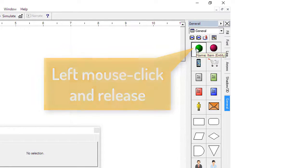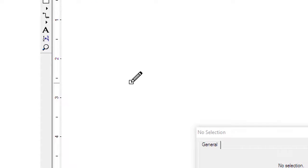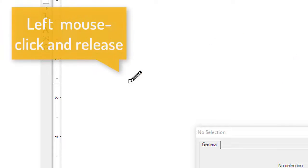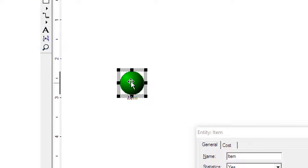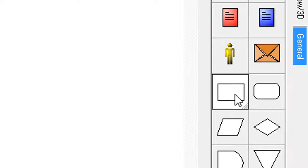Move the cursor over the layout and notice the cursor changes to the placement mode. Left mouse click to place the shape. While the shape is still selected, type the name of the entity.